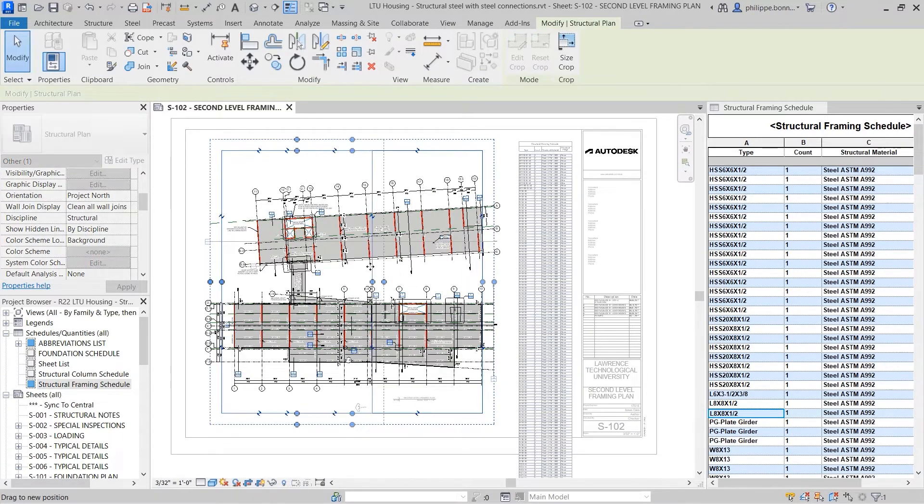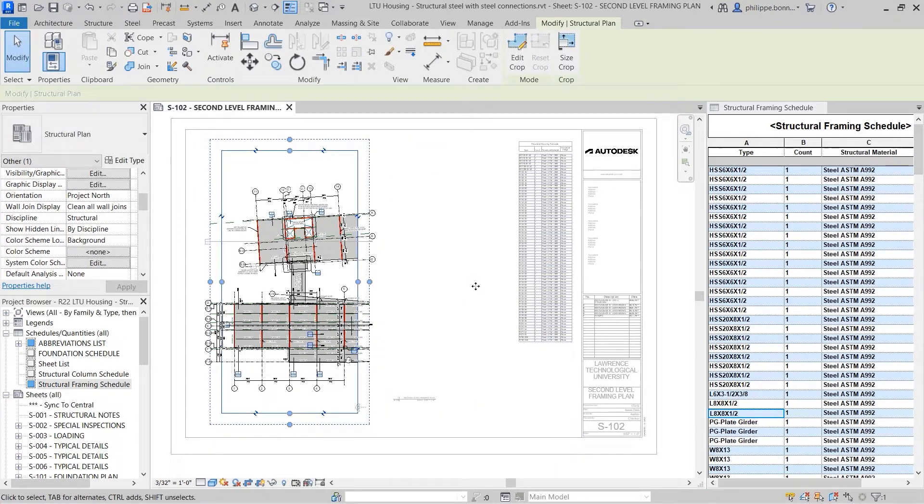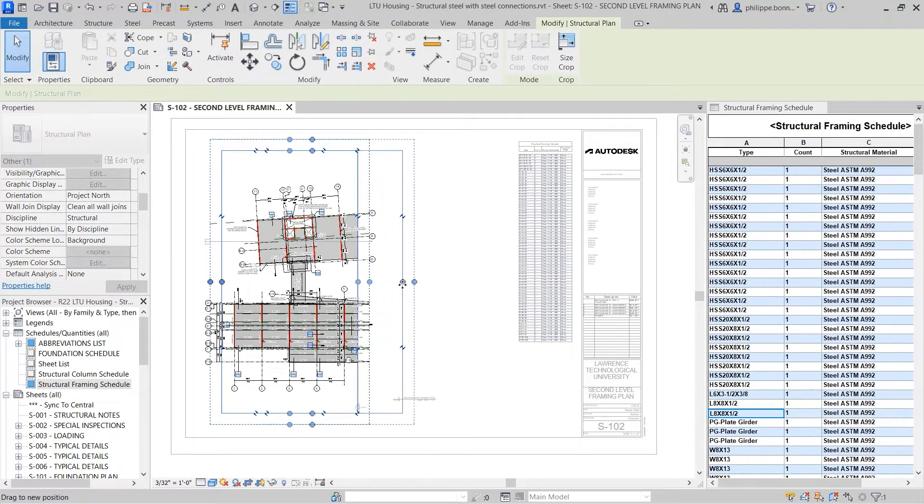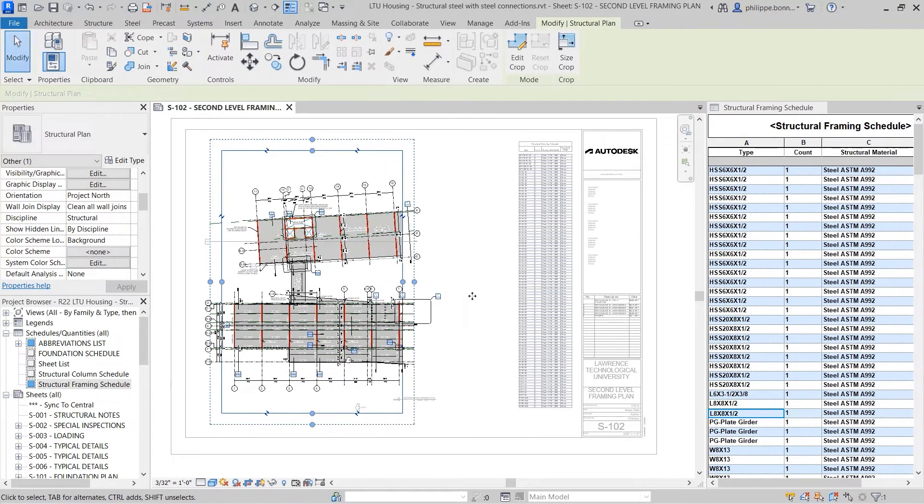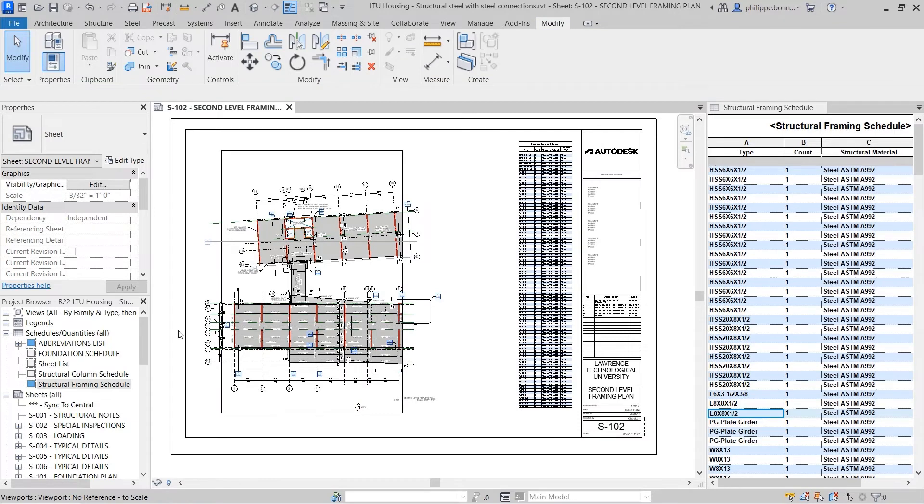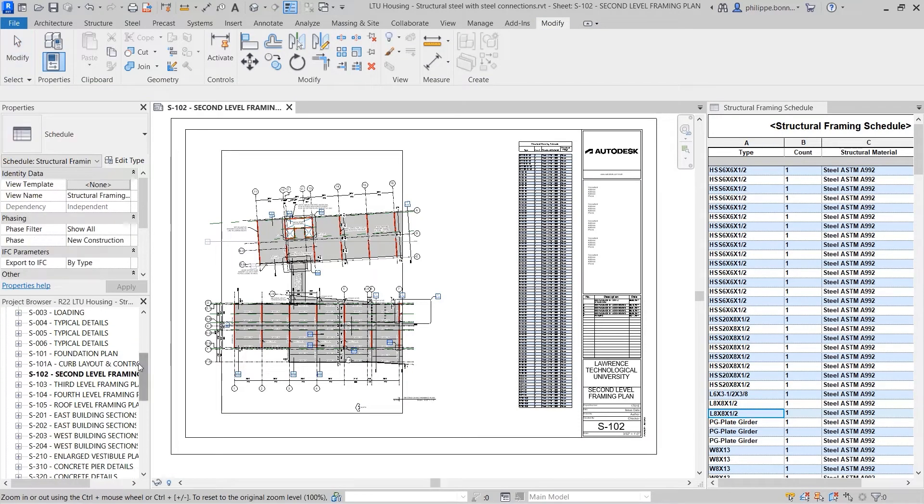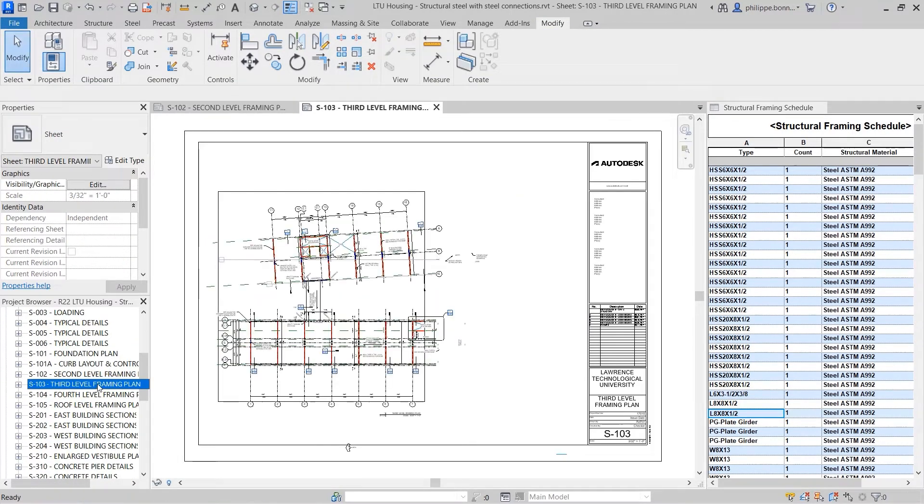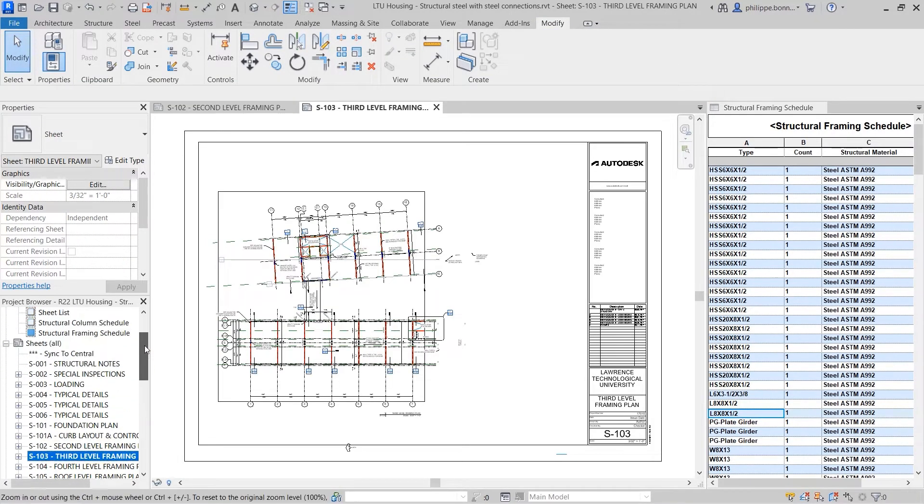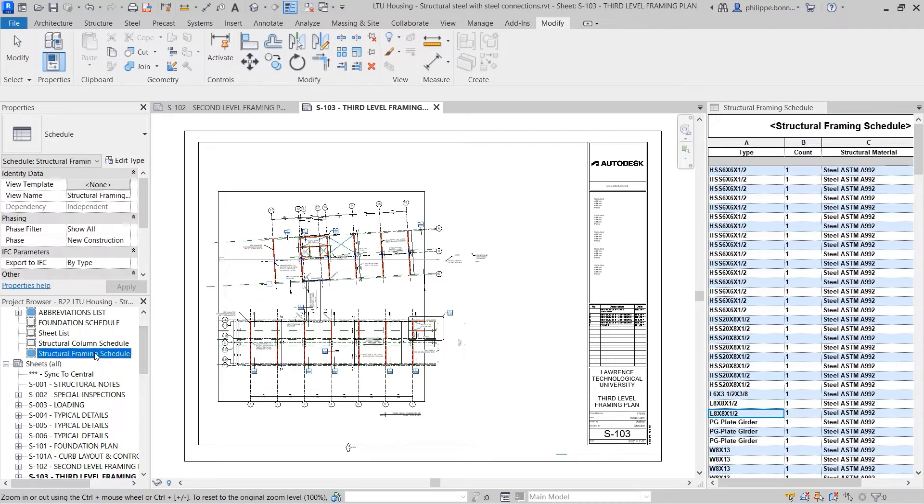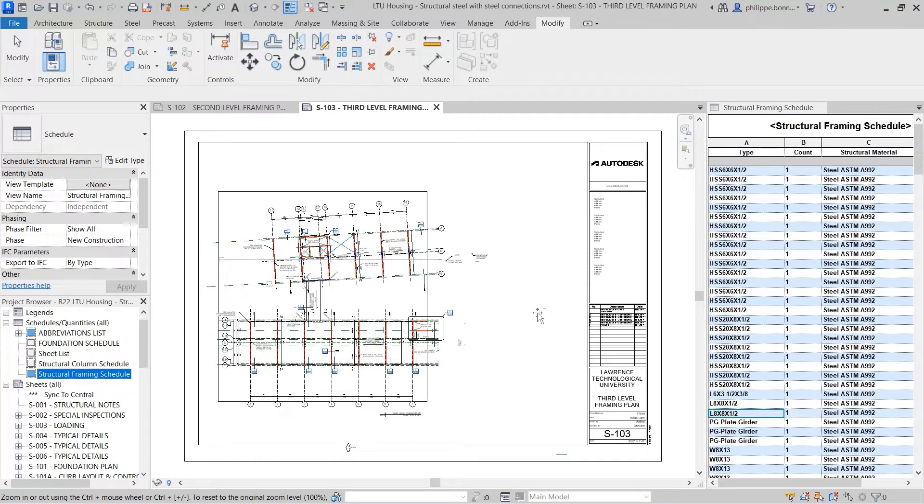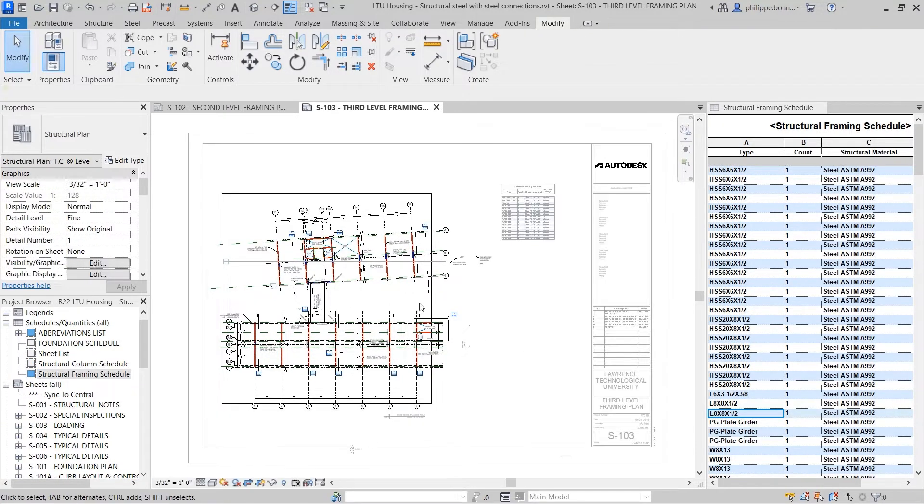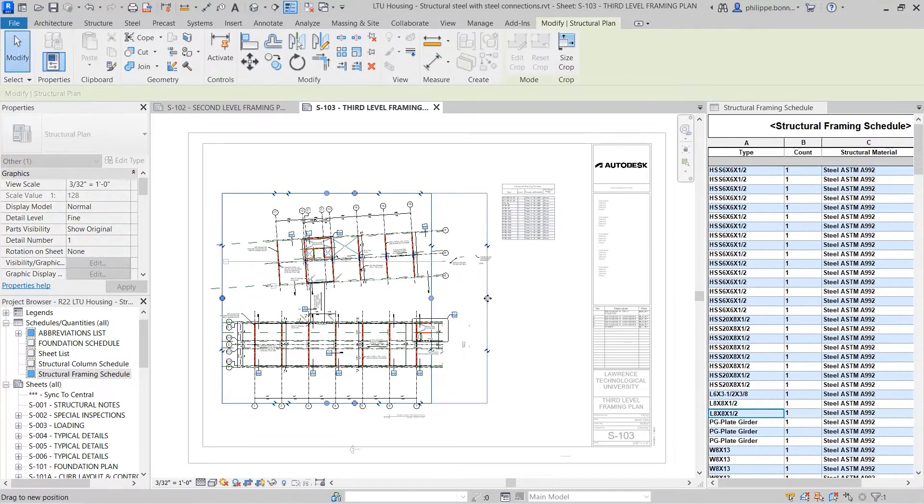The schedule is still live. If you crop a view on the sheet, the contents of the schedule will instantly update. As this sheet filtering behavior is dynamic, you can place the same schedule onto multiple sheets, and each instance of the schedule will display the elements found on its respective sheet.